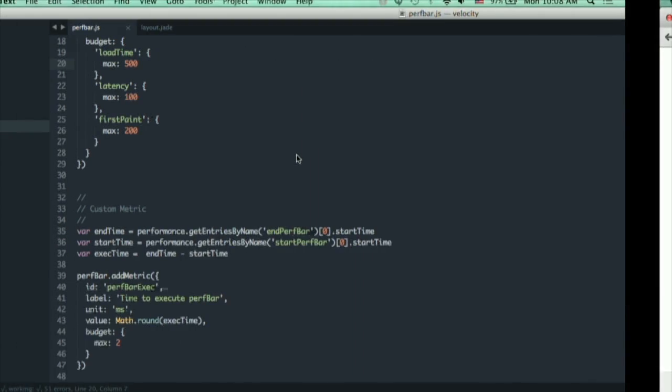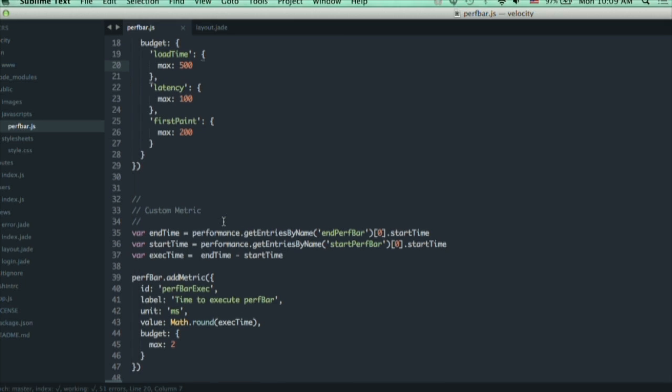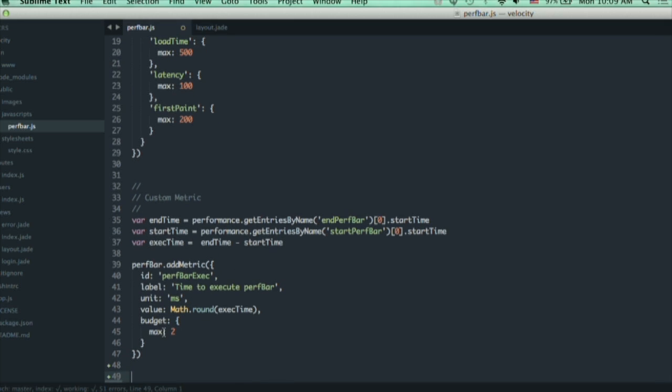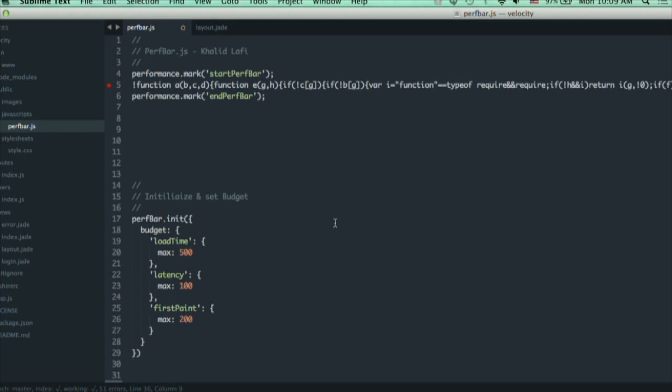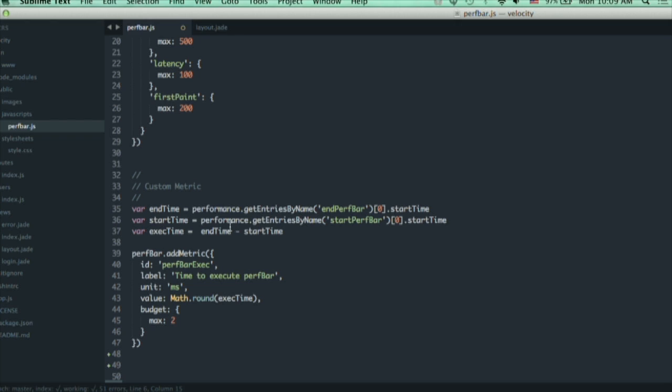Let me show you how to create a custom metric. To create a custom metric, here I'm collecting the values, the start time for PerfBar. I'm giving a mark here and ending the mark, and taking the delta.